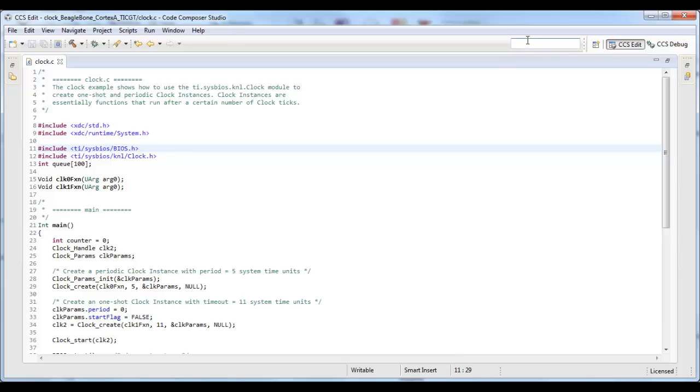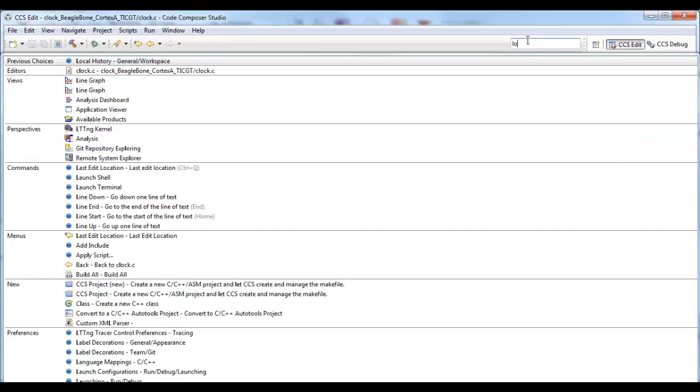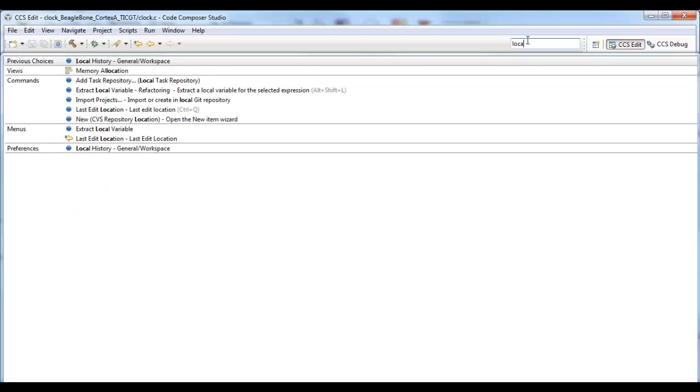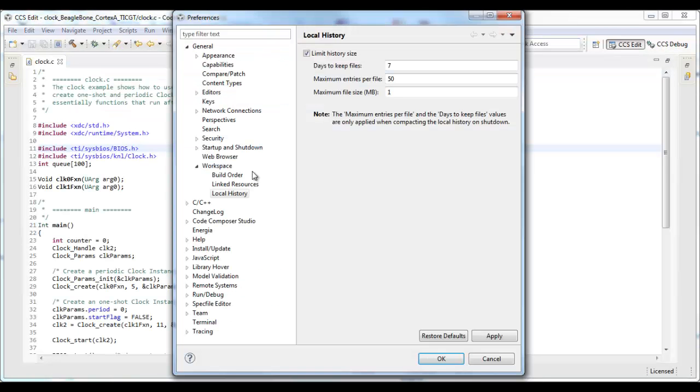You can access the settings for the local history in the quick access bar. Let's type in local. You can see within the preferences, here are my settings for local history.